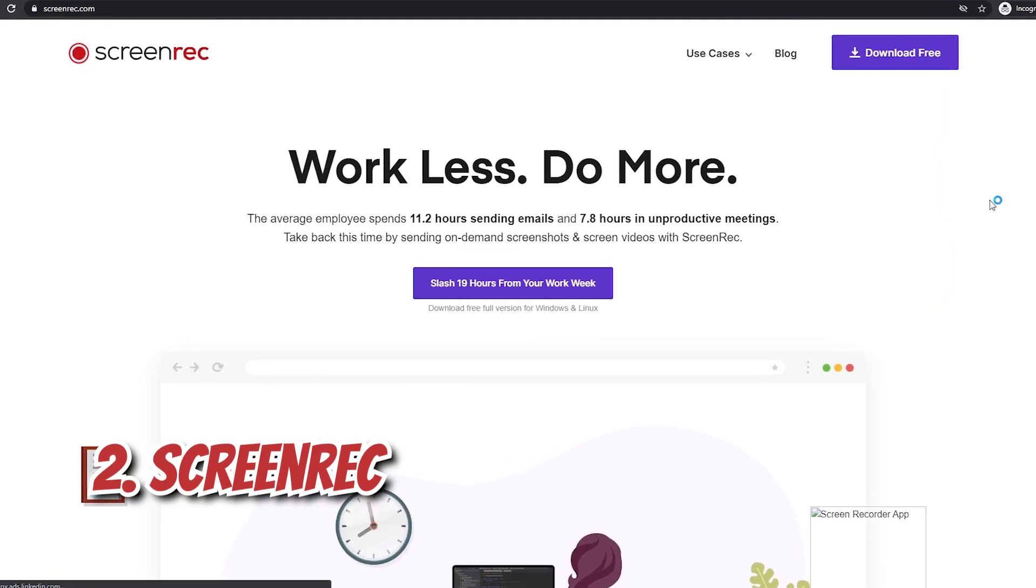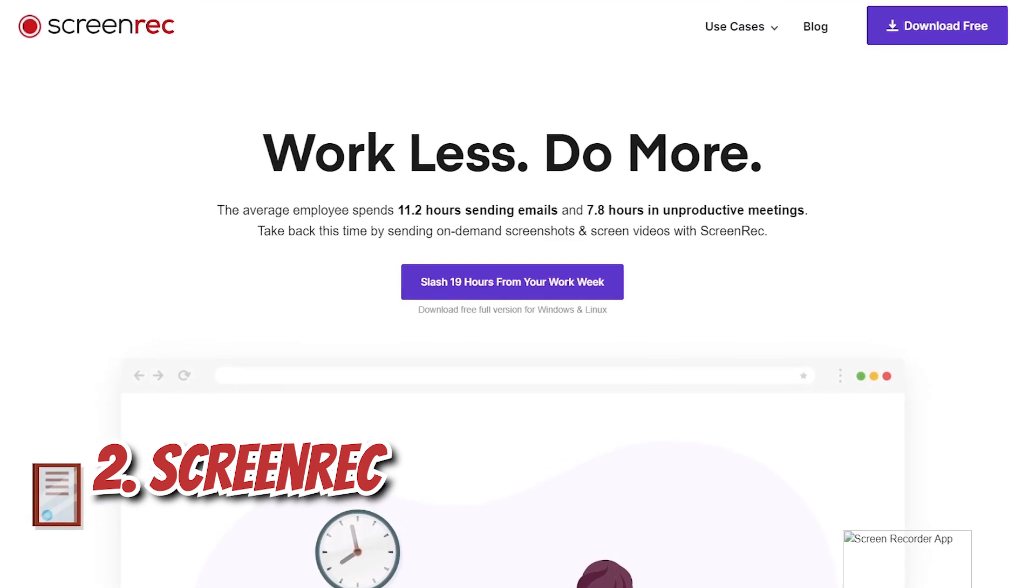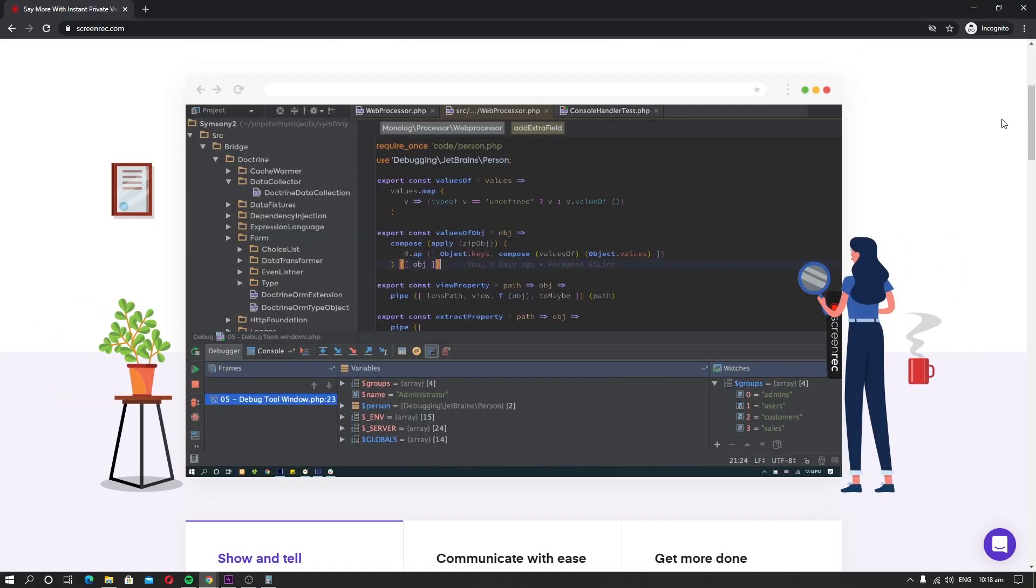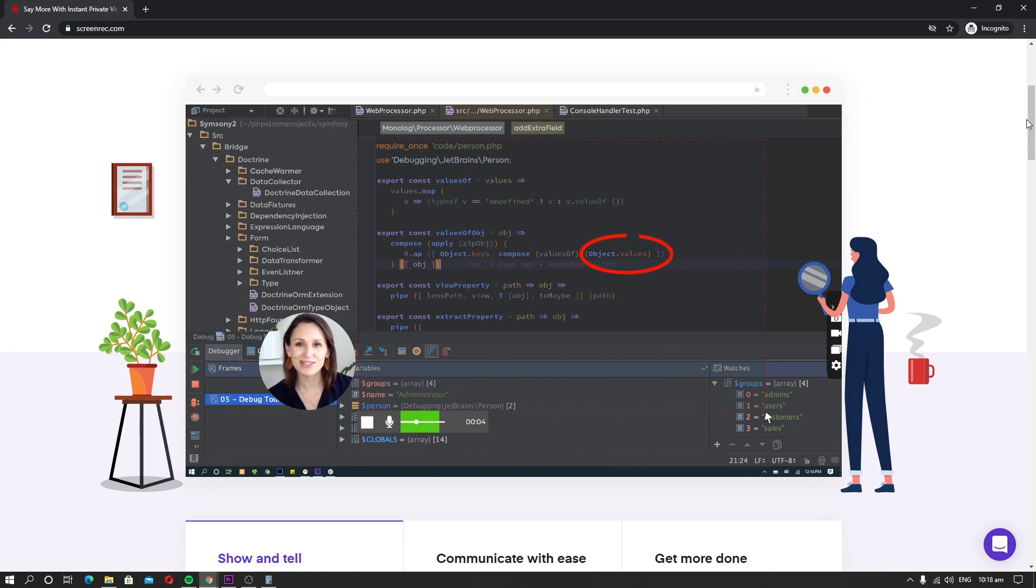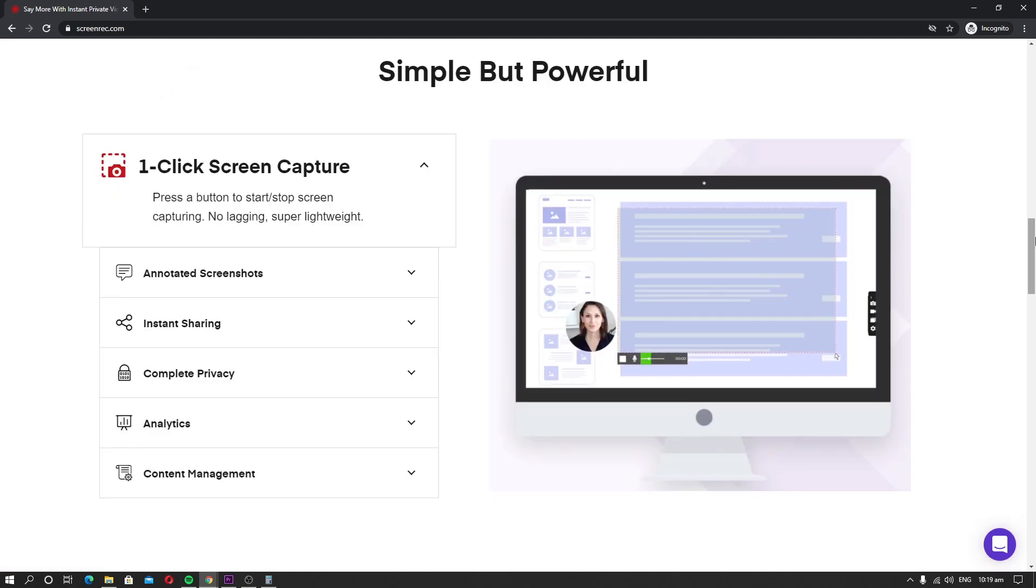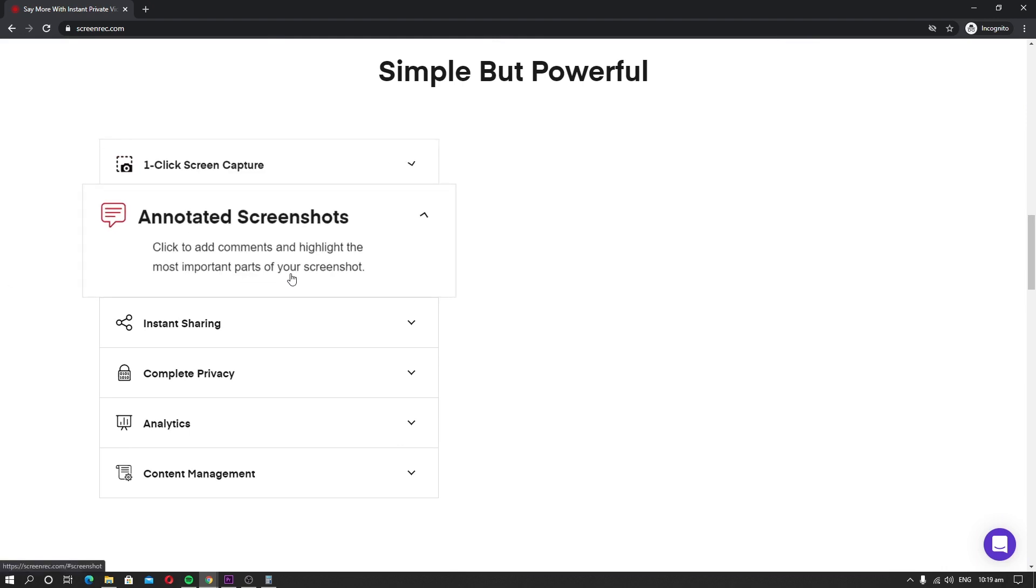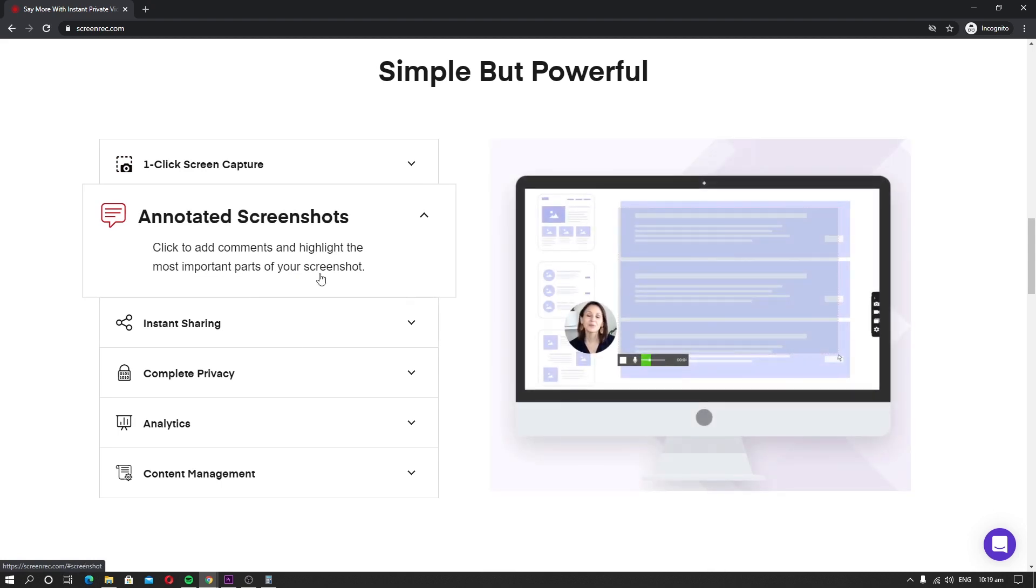Number 2. Screen Rec. Screen Rec is another very capable screen recording software that you can use in 2021. The main highlight of Screen Rec is that it is extremely lightweight software and doesn't require a lot of resources for its operation. When it comes to features, Screen Rec comes with some decent ones. For starters, you get the option to record the screen with simple buttons. You can also annotate the important screenshots. Also, it comes with analytics which provides the stats on your videos.